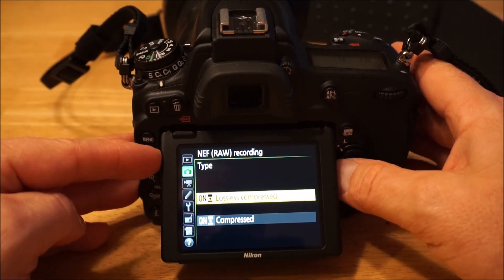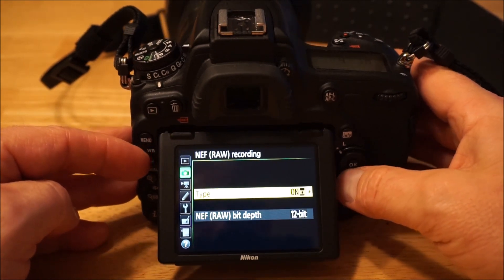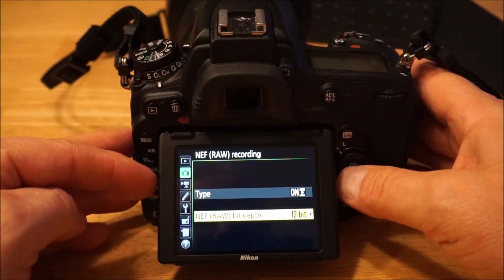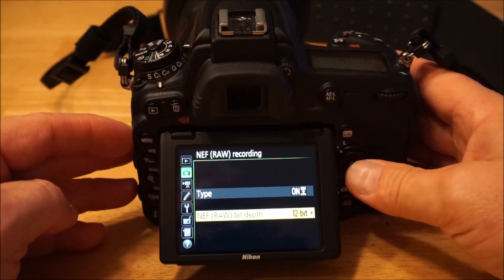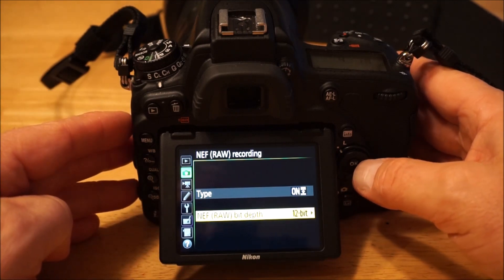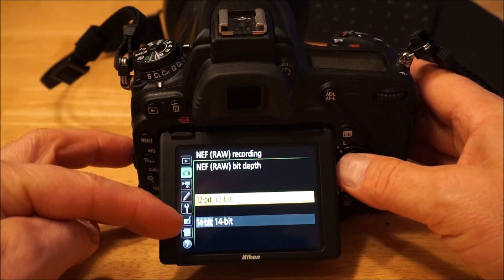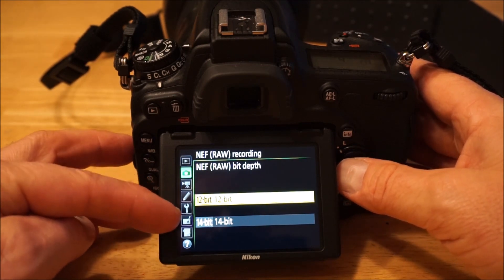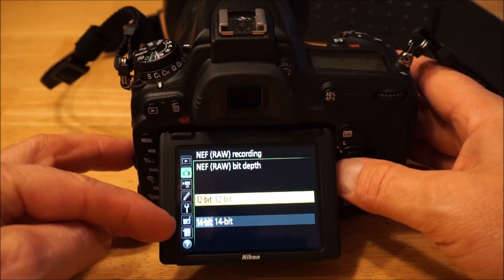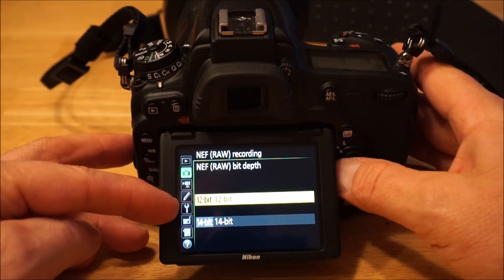For the NEF raw format I use lossless compressed — that gets the file smaller on disk while still maintaining good quality with all the data there. I've never really tried the compressed option but you might not be able to lift the shadows as much. For bit depth, I use 12-bit instead of 14-bit. From tests I've seen online, you'd be hard-pressed to tell the difference even lifting shadows, so I just save the space and write speed.